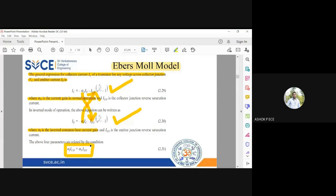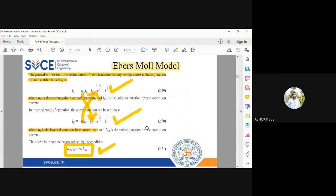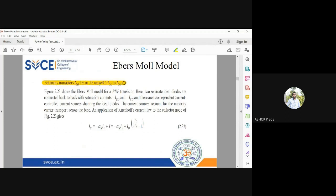This relation comes from experiments: when you consider the emitter current, multiply its gain αI by the collector reverse saturation current ICo; when you consider the collector current, multiply its gain αN by the emitter reverse saturation current IEo — and the products are equal. By measurement, IEo ranges from 50% of ICo up to ICo.